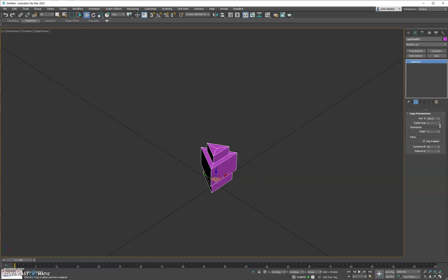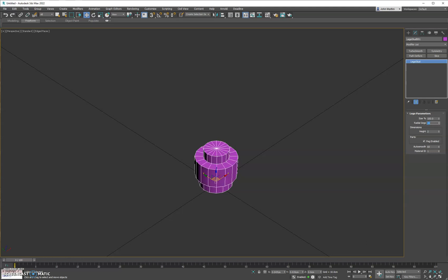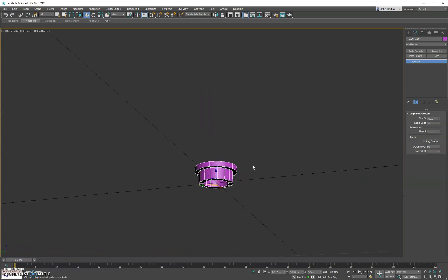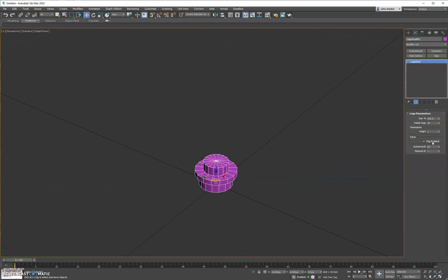We also have the Lego Stud plugin, which is similar to the brick. You have overall size, radial segments — put that at 16 — and you have height, so you can make it as high as you need. You can also turn off that top peg if you don't want it and just want it to be a cap of some sort.